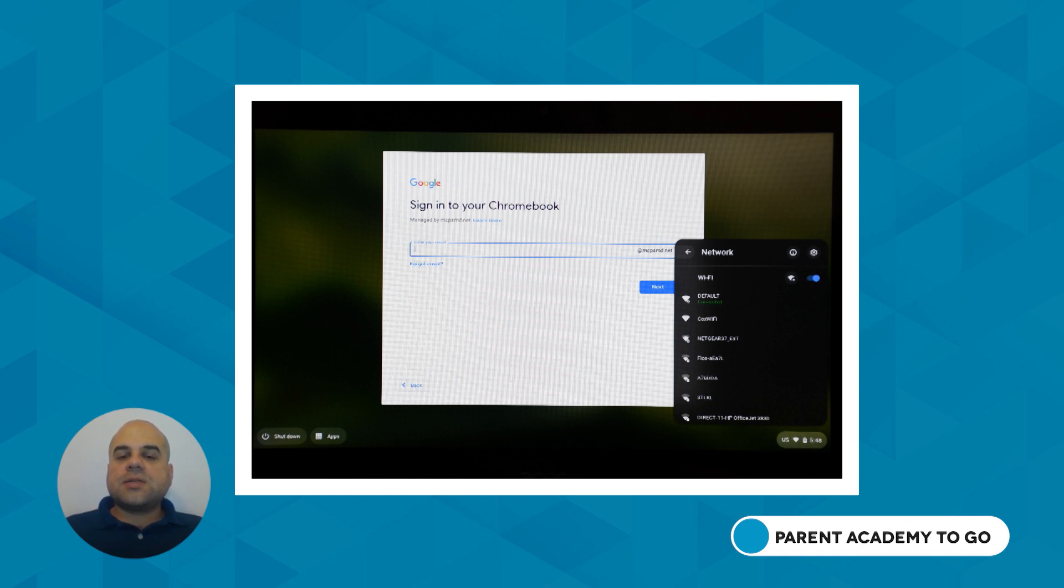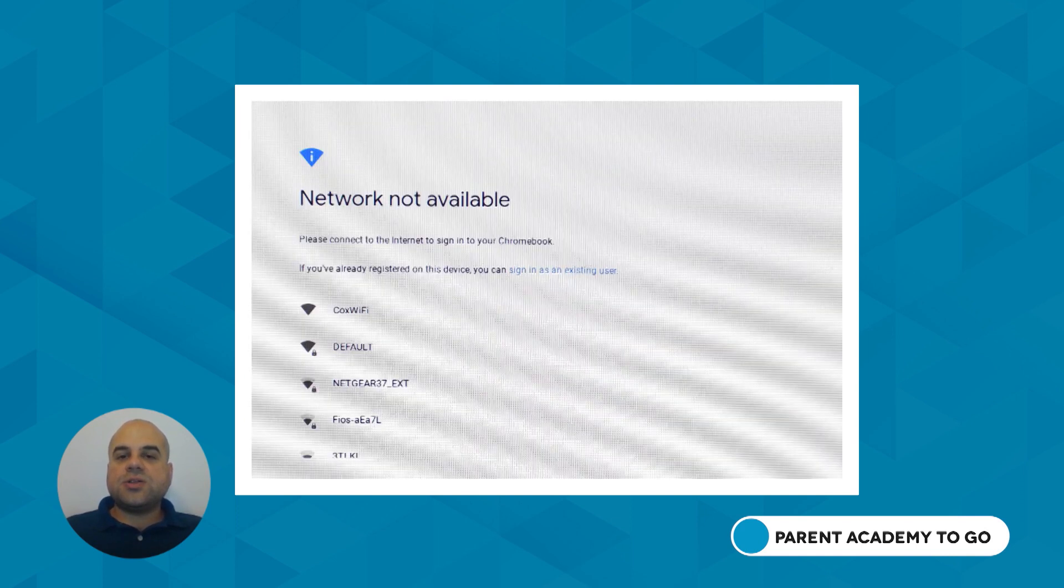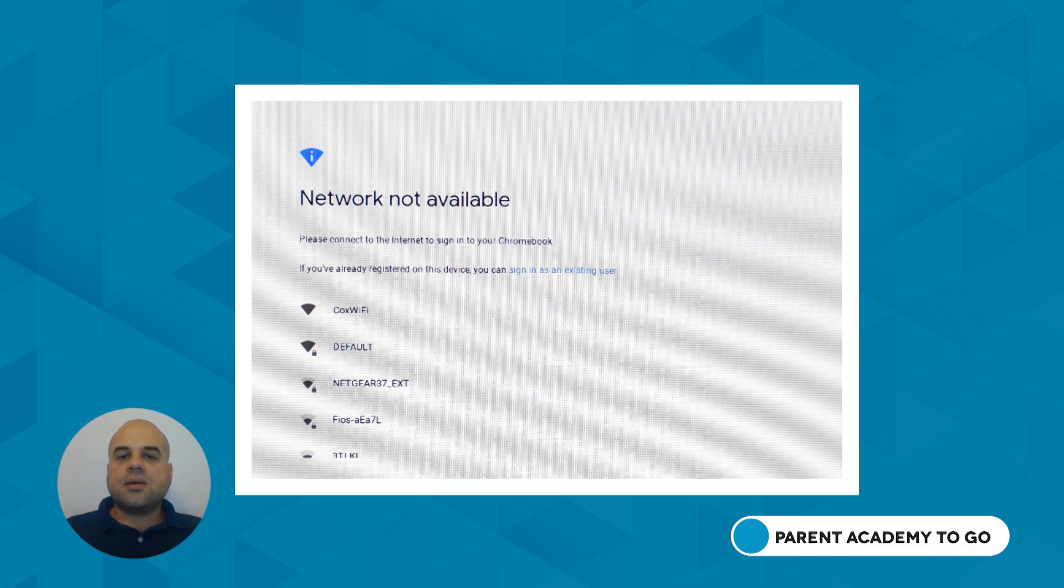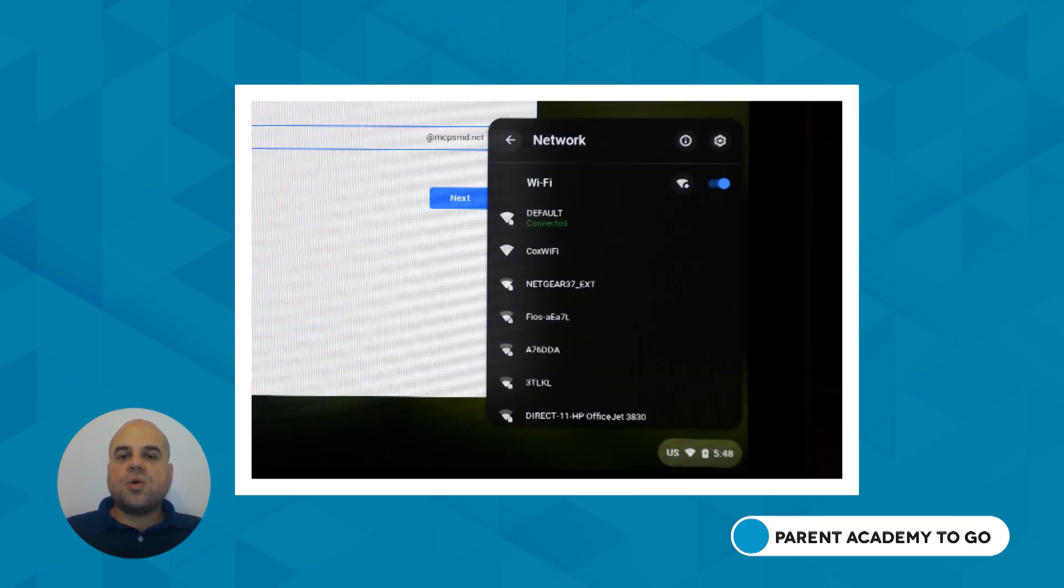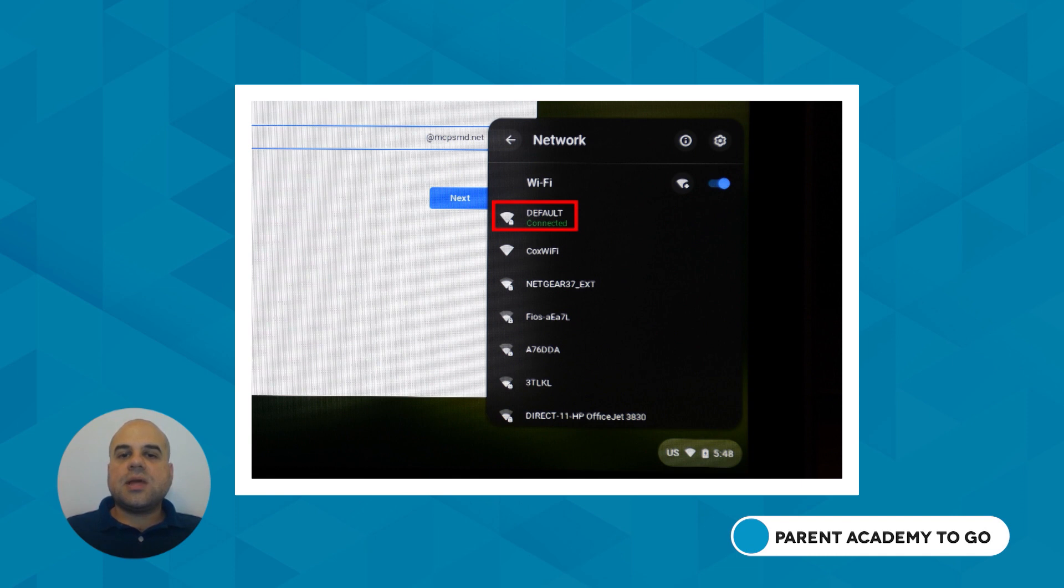Next, the Chromebook will need to be connected to the internet. At this point, you may see a Network Not Available message, or you may see an icon that looks like this. Select a Wi-Fi network and connect. You may need to type a network password.